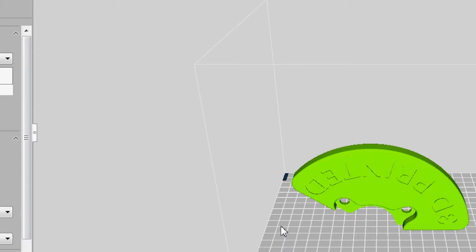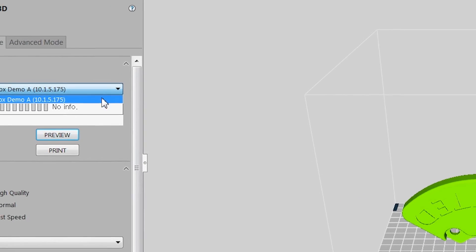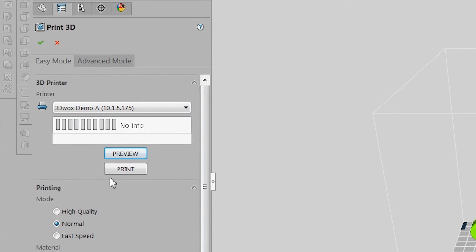To print from the SOLIDWORKS add-in, select the printer you wish to use from the drop-down menu above the Print Settings and click Print from the main menu, the preview window, or by clicking the green check mark.